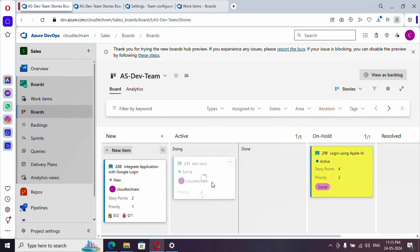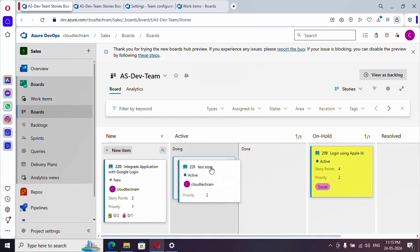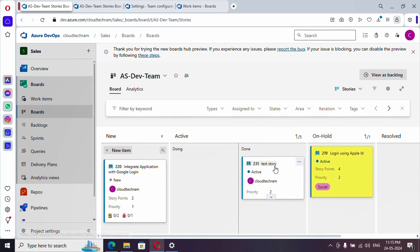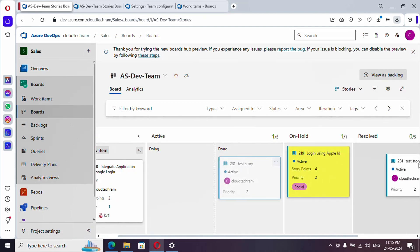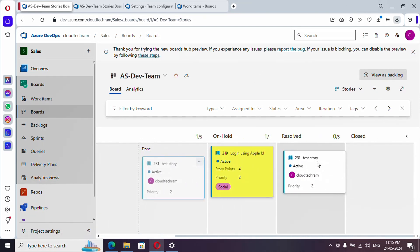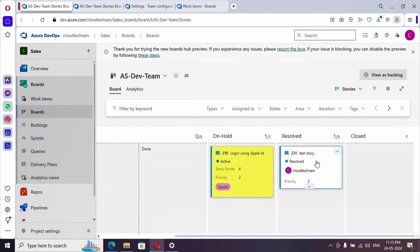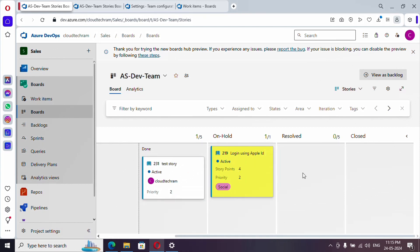So likewise, you can have split between doing and done, so you can mark, hey, I am doing it, I have done it, and once everything is verified, I will move to resolved. Likewise, you can mark it. And that's it on this video.